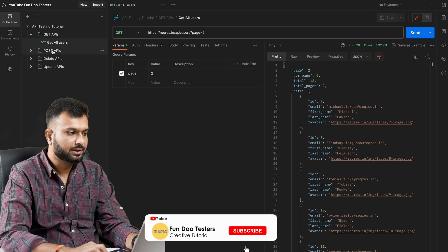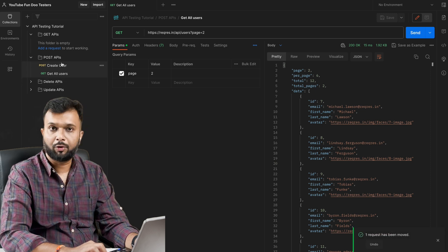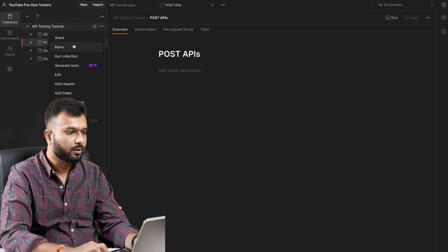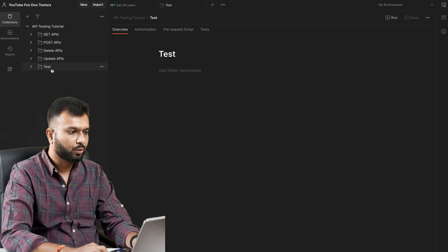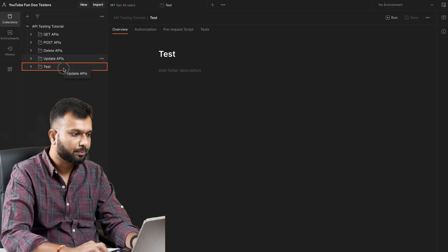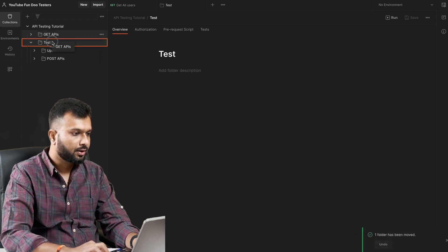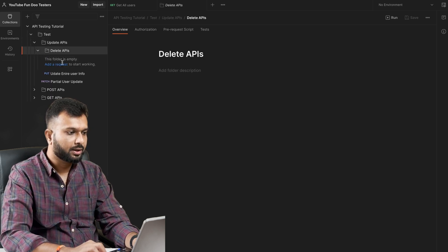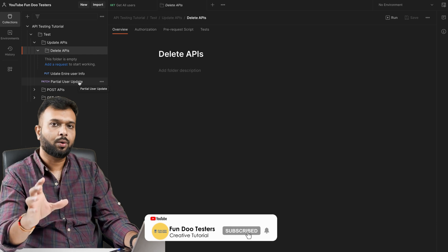If I've accidentally added an API to the wrong collection, I can simply drag and drop it to move it to the correct folder. I can also move an entire folder inside another folder for multiple levels of structure. For example, I create a 'Test Folder' and drag the existing folder inside it. Now you can see the structure: 'Test' at the top, inside that 'Update API', inside that 'Delete API' folder.